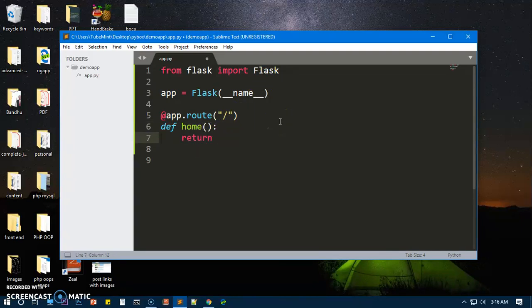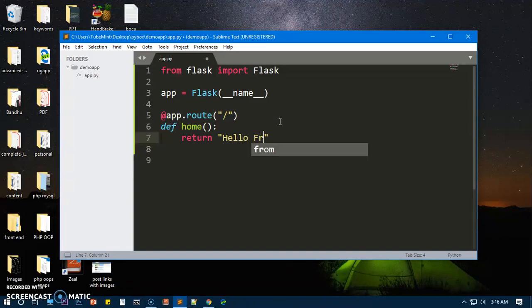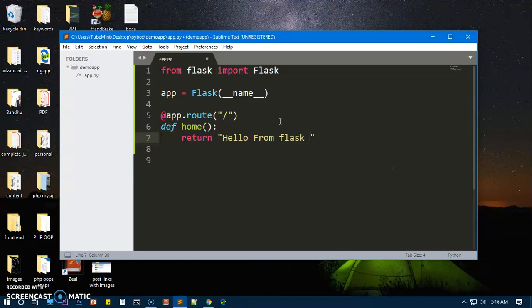something. So let's say hello from flask app dot py file. I'm going to save it. It should work.